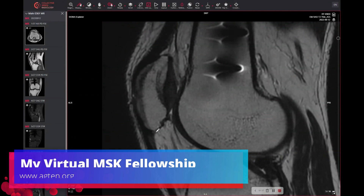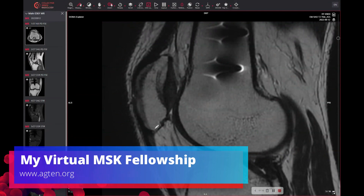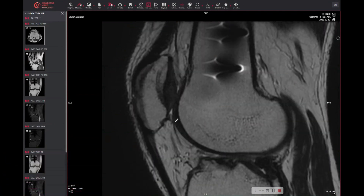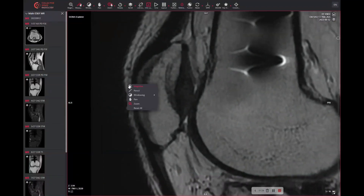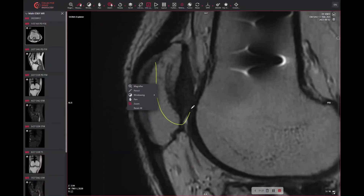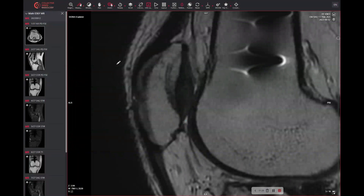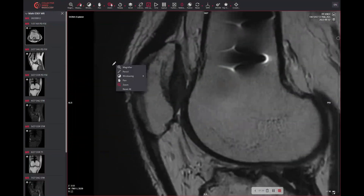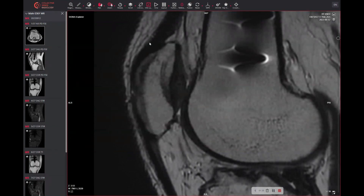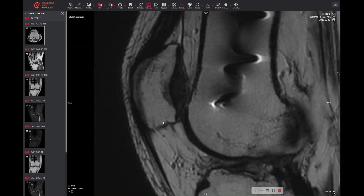This is what happens in the virtual MSK fellowship in our live Q&A discussions all the time. This was actually a case from the live Q&A session from two weeks ago. Somebody was seeing this structure, which they probably saw unconsciously many times before, but never really realized it was there. When people get better, they start to see subtle things.